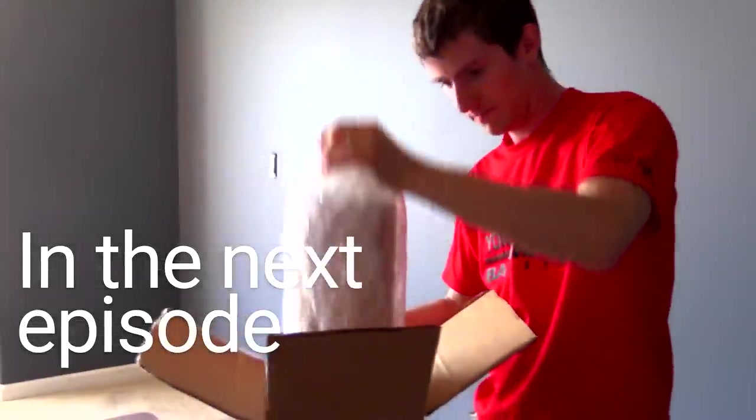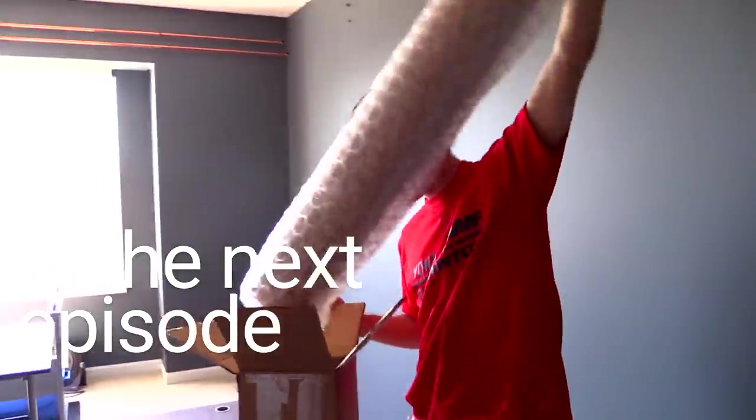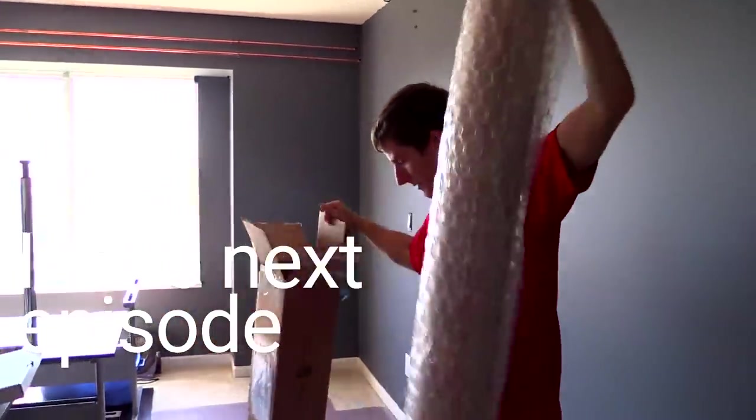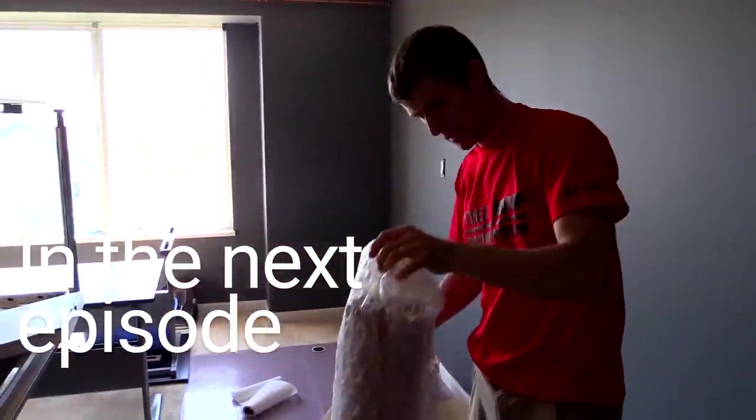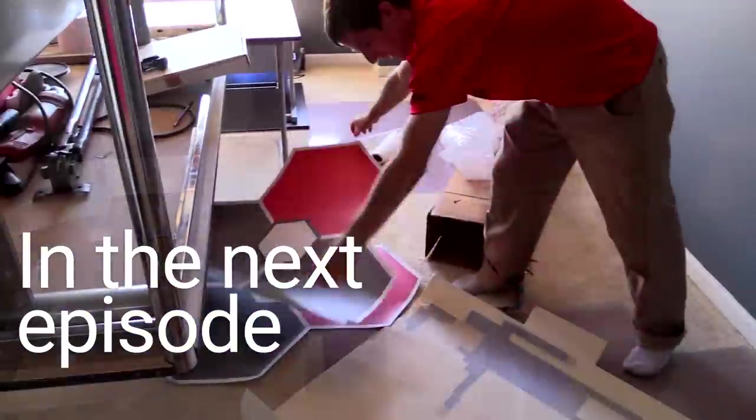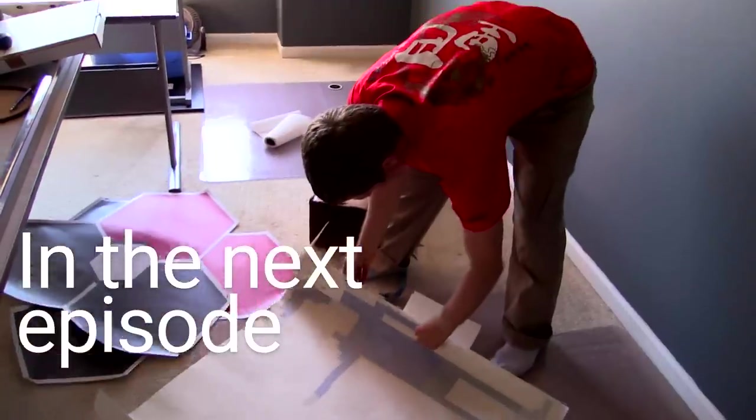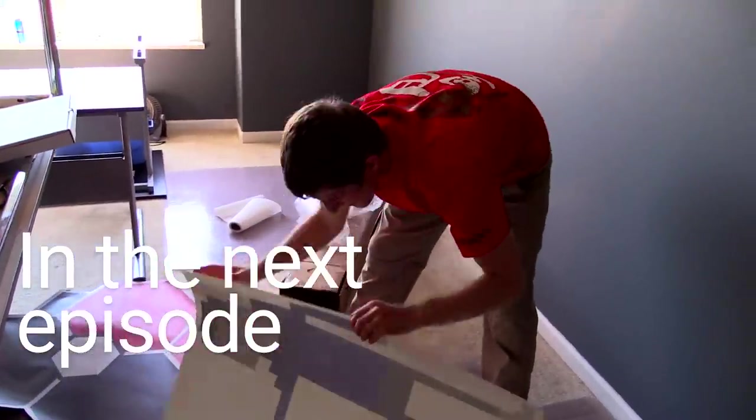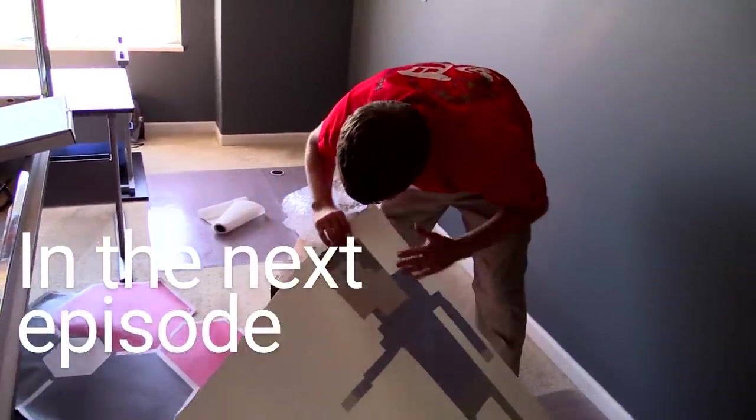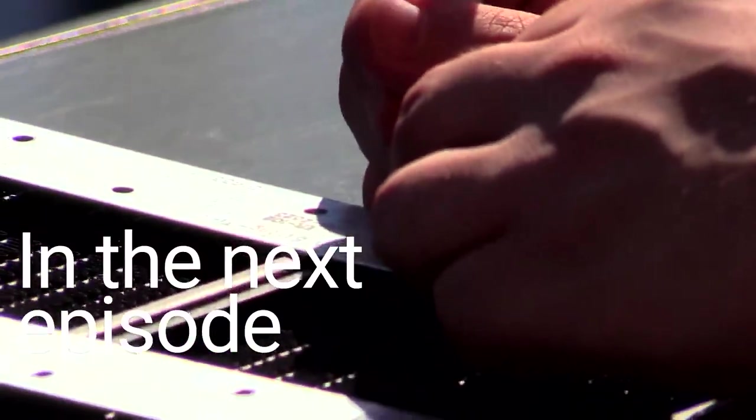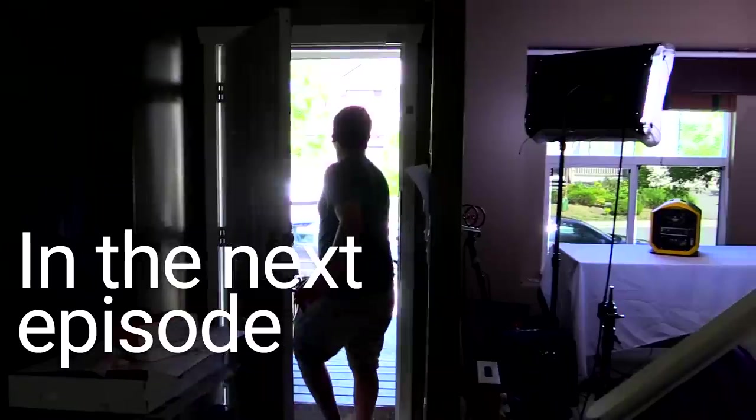So we got the vinyl decals in and they're actually pretty big. Almost life-size for Linus. It is life-size.